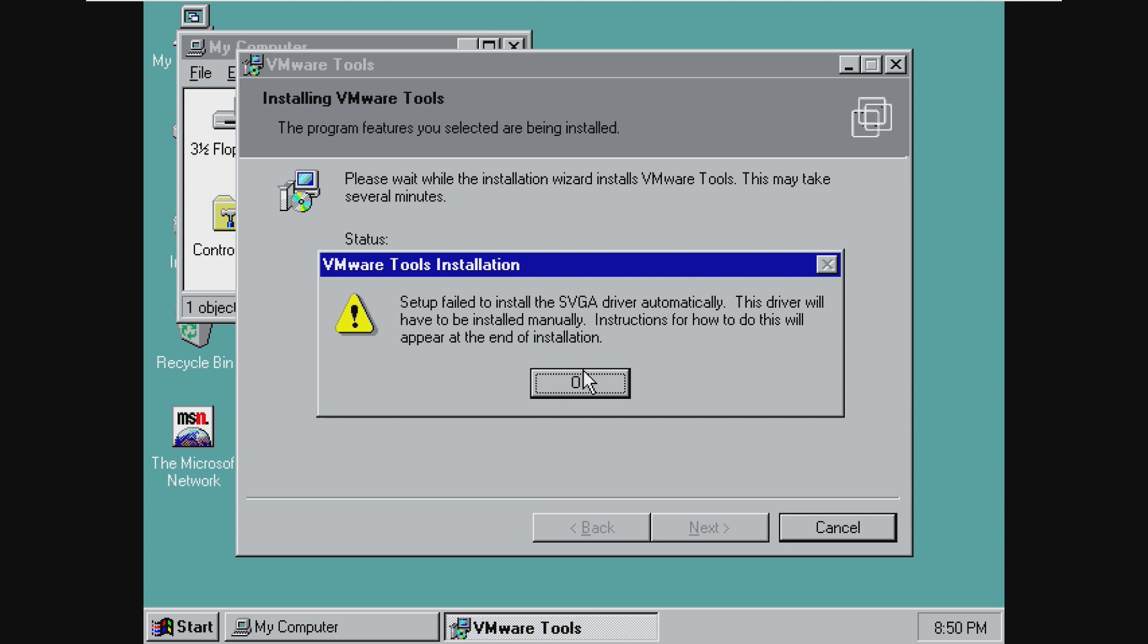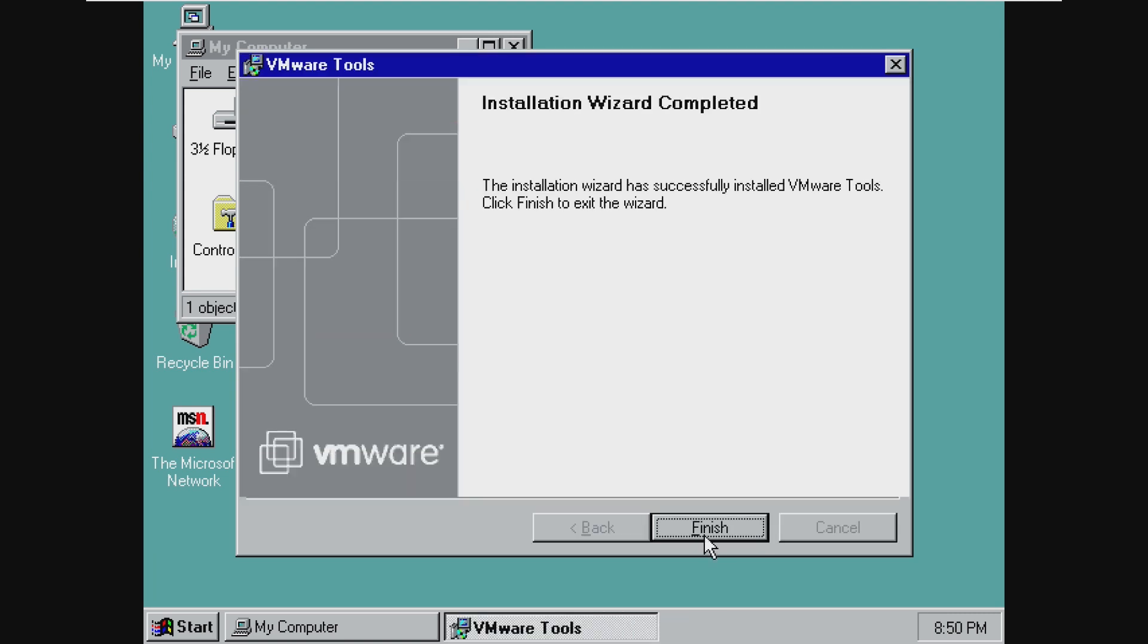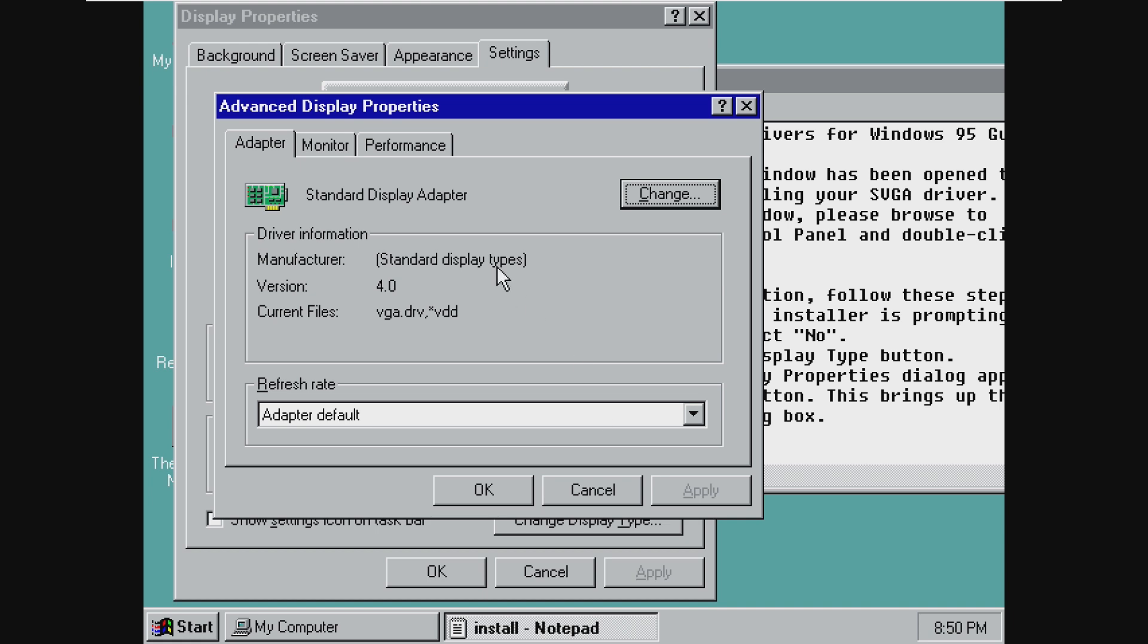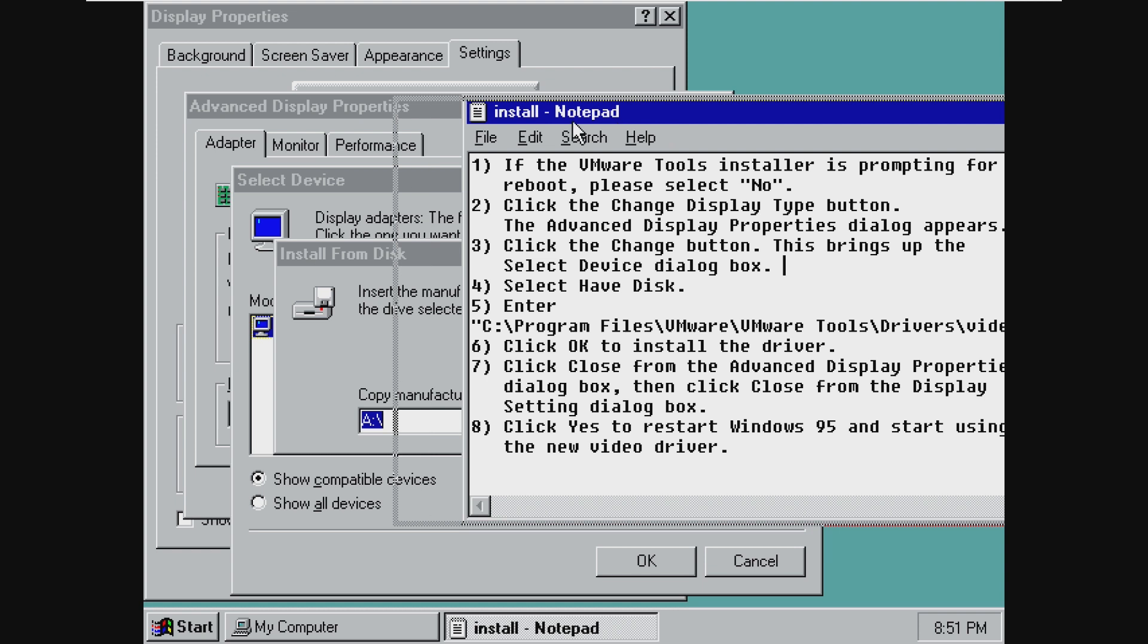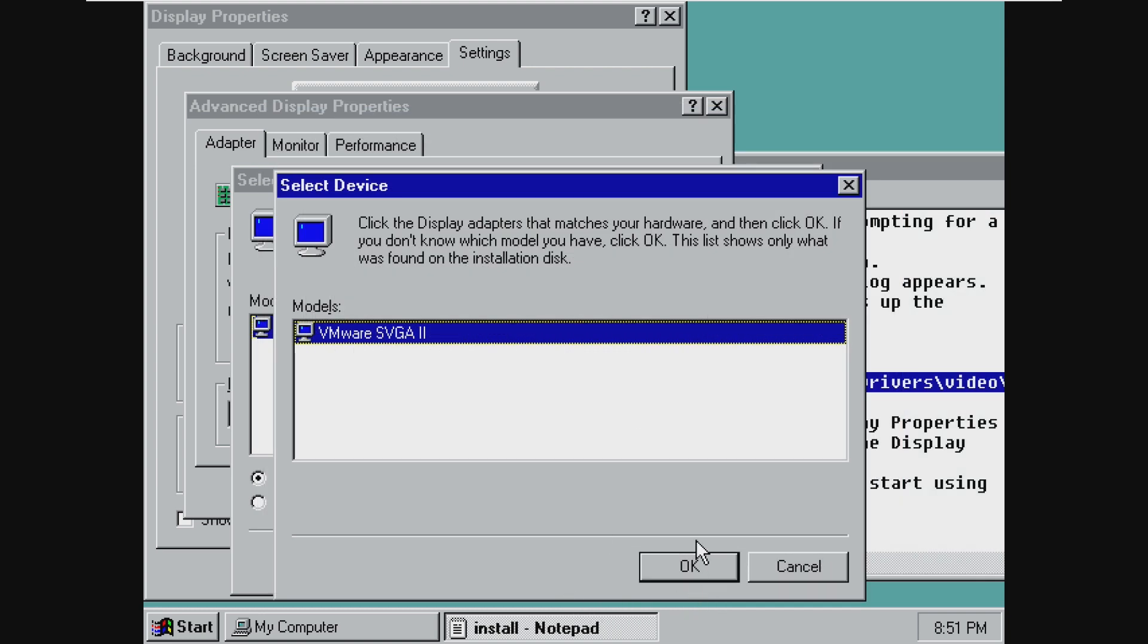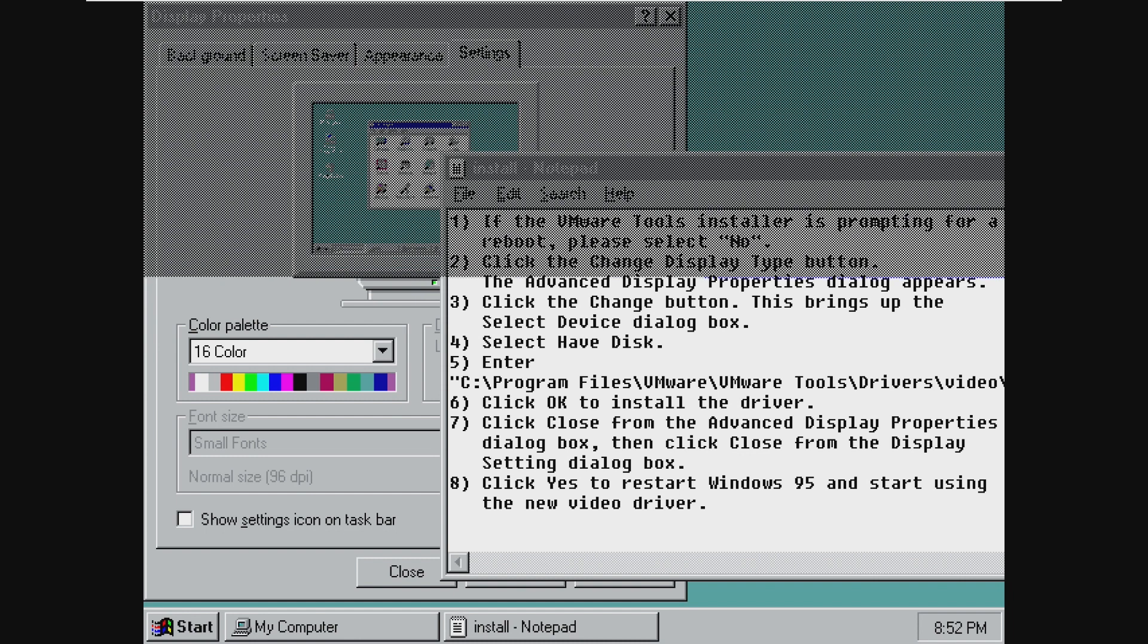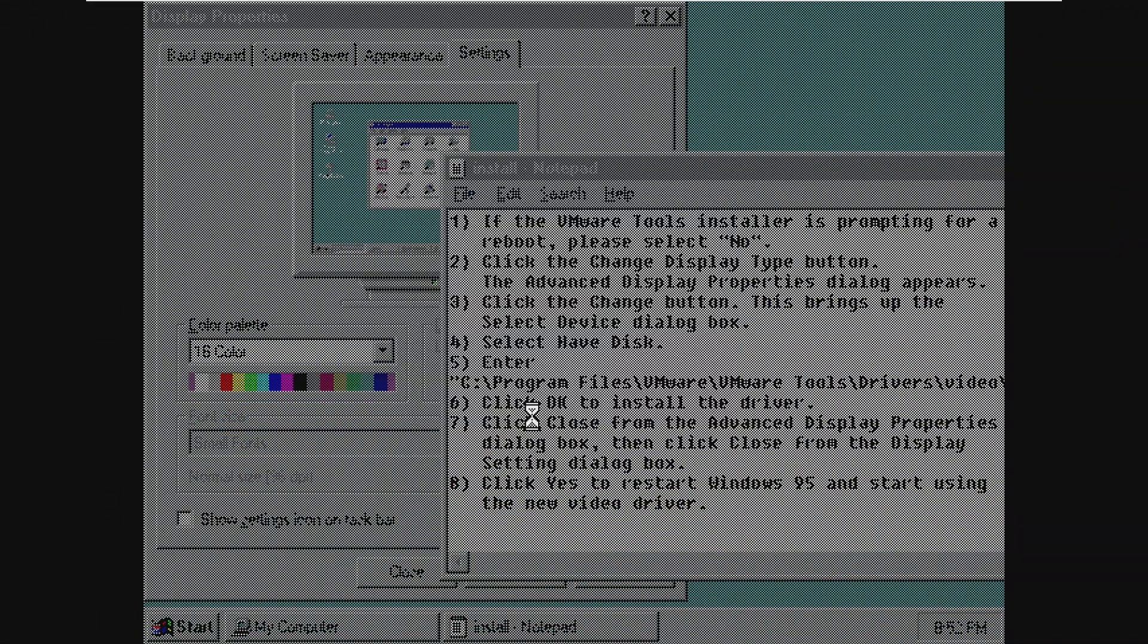Although setup has failed to install the SVGA driver, so we're going to have to install that manually, which it'll give us instructions on how to do that. So here are the instructions. We need to go to change display type, have disk. I thought we had to go back that way. Apparently not. We're going to go ahead and copy this. And here it is. It is actually working. I was not really expecting this to work. Go ahead and click Apply and OK. Let's go ahead and restart Windows 95, which it says it's Windows 95, but it's actually Nashville.